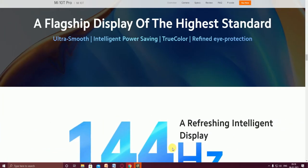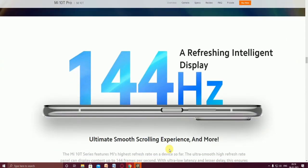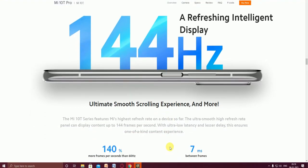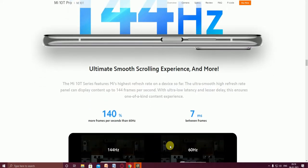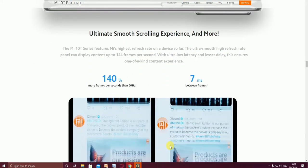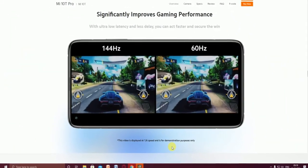This is the flagship principle with the highest standards: ultra smooth, intelligent power saving, and true color with eye protection. The main display is a 144 Hertz adaptive refresh. The ultimate smooth scrolling experience with more frames per second than 60 Hertz, with 7 milliseconds between frames, significantly improving gaming performance.